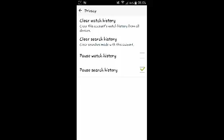And the YouTube app will no longer save a list of the things you've been searching for on the YouTube app. So that's how to clear or delete your YouTube search history on Android.